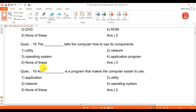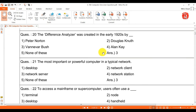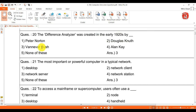Question 19: an is a program that makes the computer easier to use — answer is utility. Question 20: the differential analyzer was created in the early 1920s by — answer is Vannevar Bush.